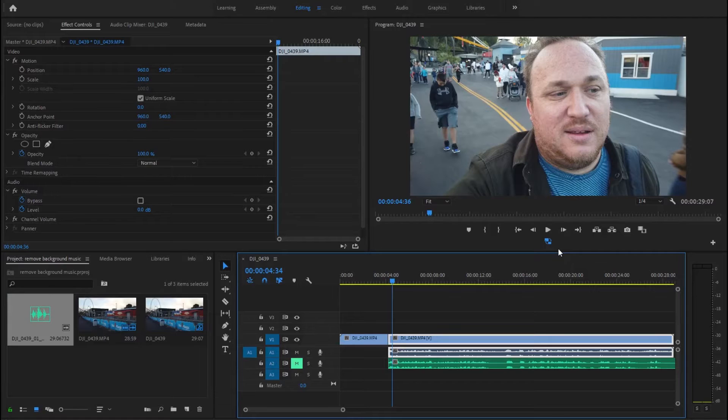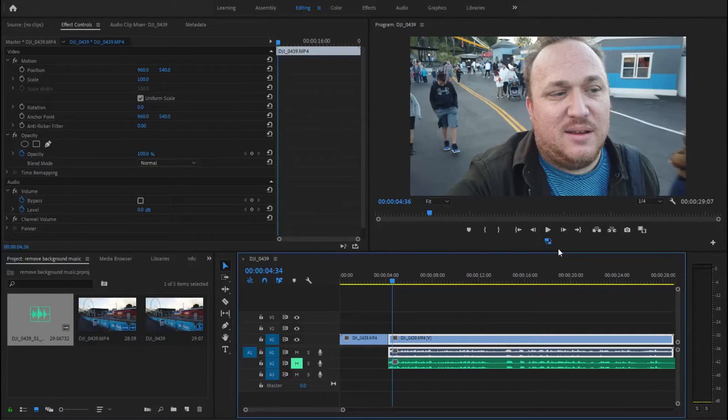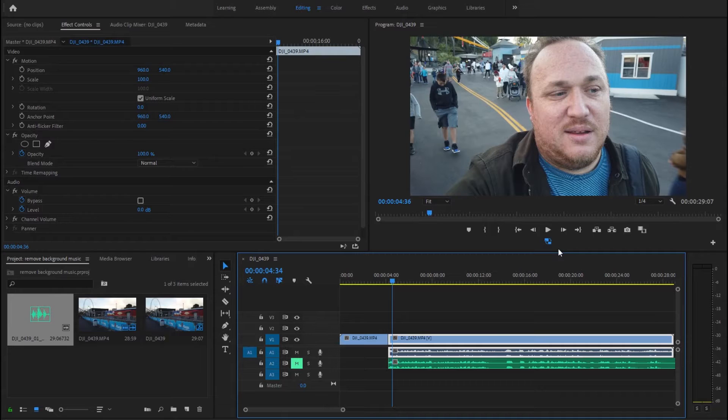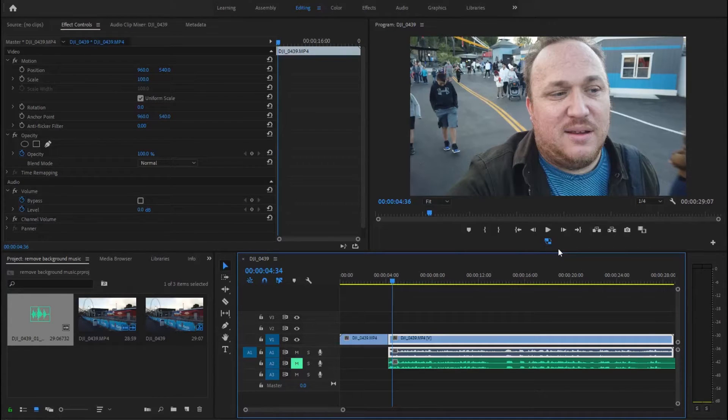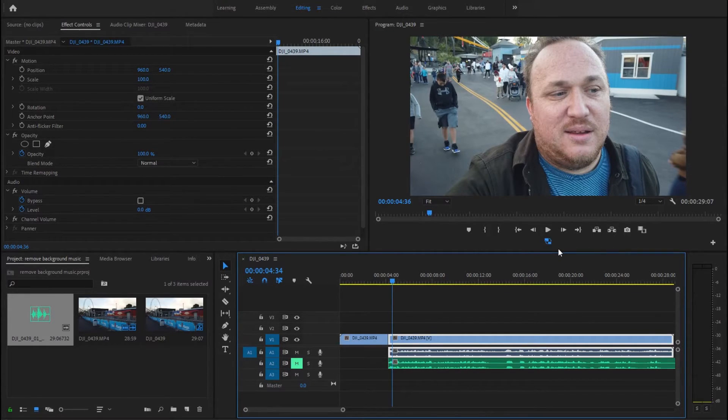Two thoughts. One, the restroom right behind me, the pit stop, is the only men's room in the entire park that has dividers between the urinals. Very odd.